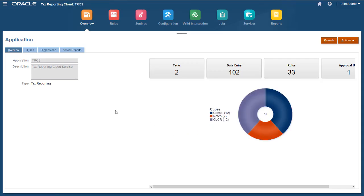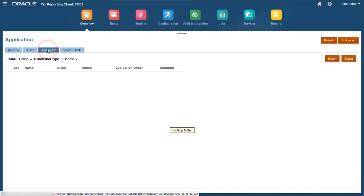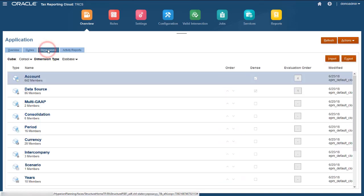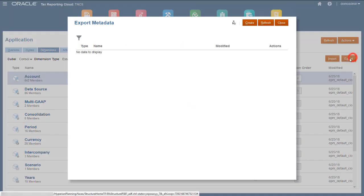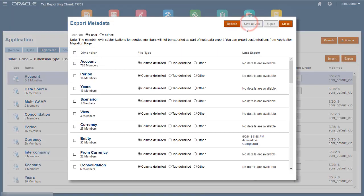In the Application Overview, select the Dimensions tab. I'll create an export. Next, I'll select Local for location since I want to work with a file on my computer. I'll export the entity dimension with a comma delimiter.